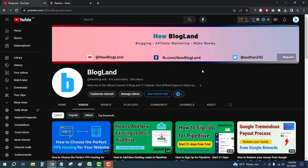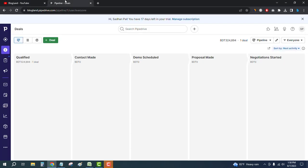Hi guys, this is Shadan from Blogline. Today I'm going to show you how to import contacts from Microsoft Excel to Pipedrive CRM. This is my channel, please subscribe. First, login to your CRM software, this is Pipedrive.